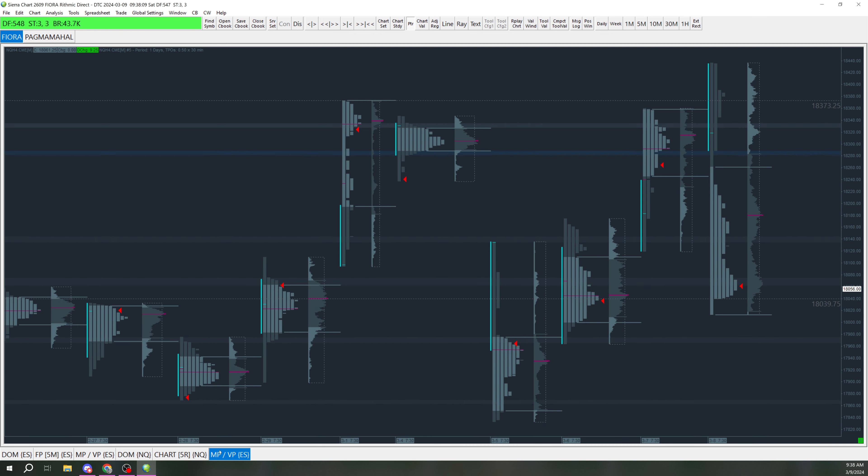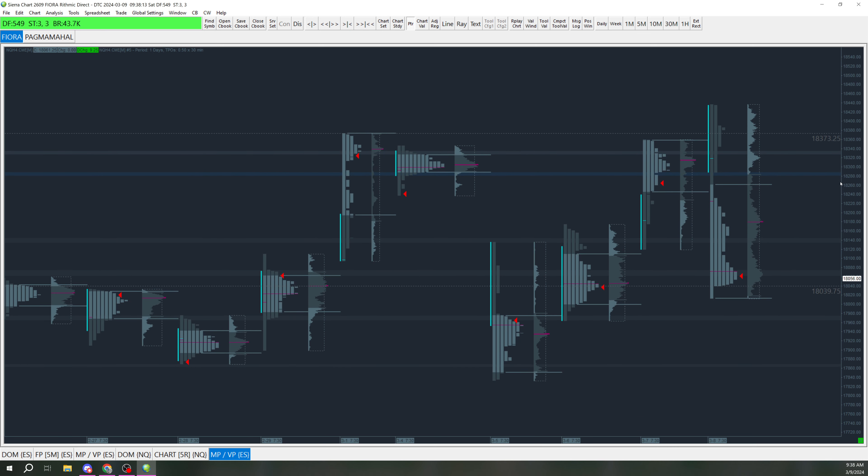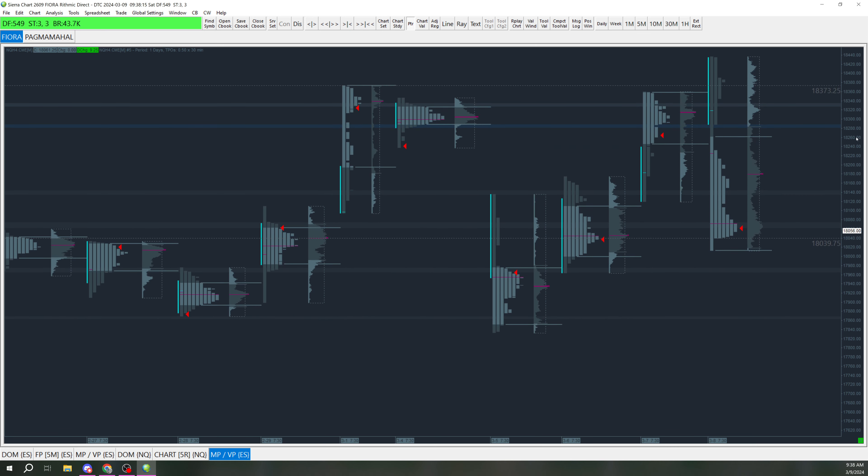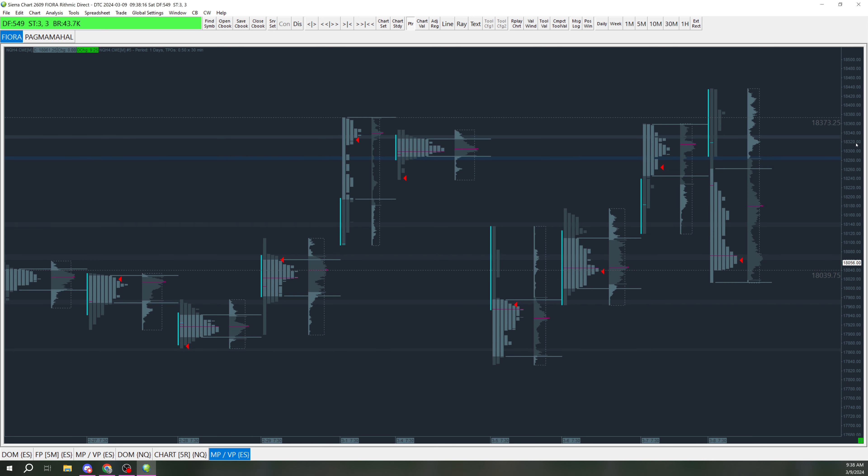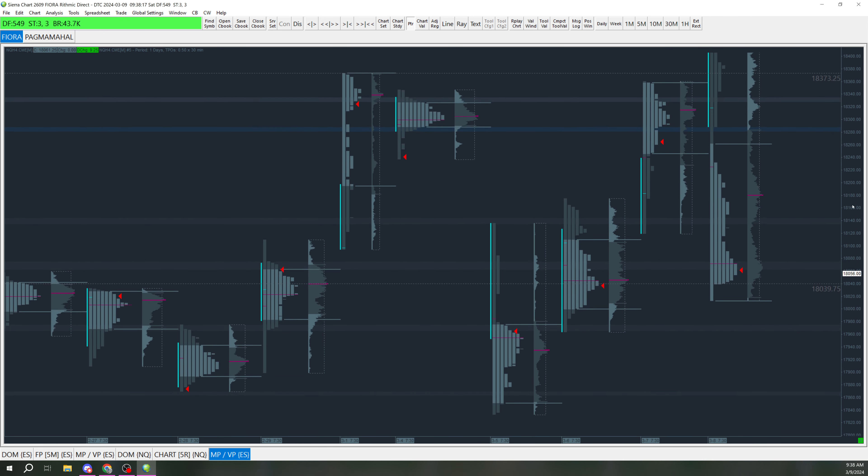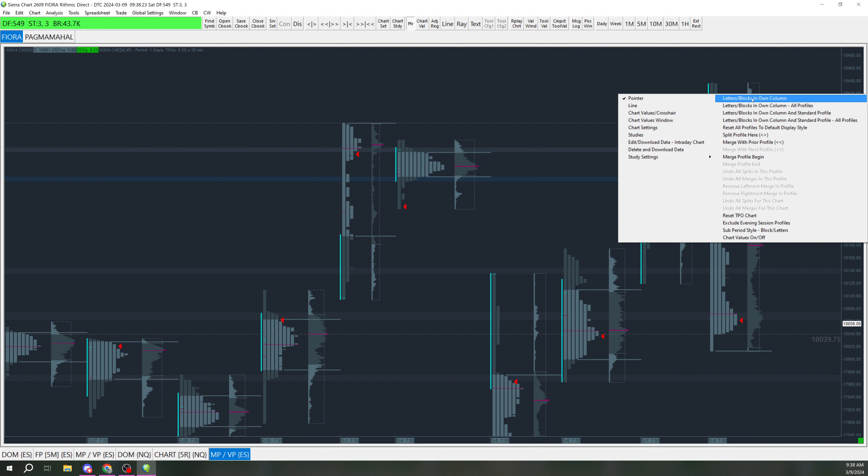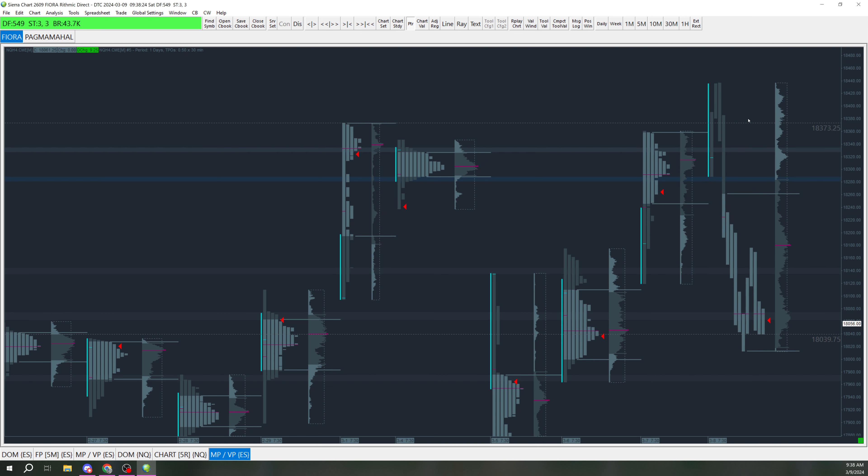And then on NASDAQ, kind of same thing. We broke over those highs and then dropped. My main level really was this 280, 290 level, which ended up being the low that we rallied off of from the open when we dropped to that.